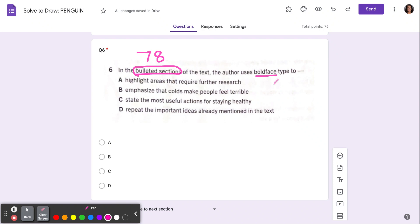Why does the author use the boldface type? If you look at paragraph seven, you notice those words that are darker than the other words. That is boldface type. Why did the author use that boldface type in paragraph seven and paragraph eight?